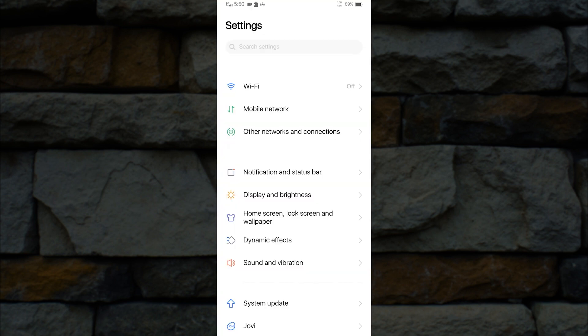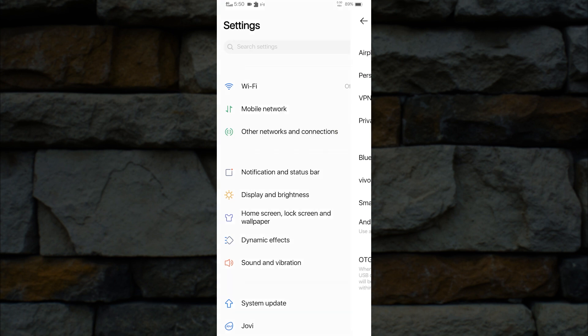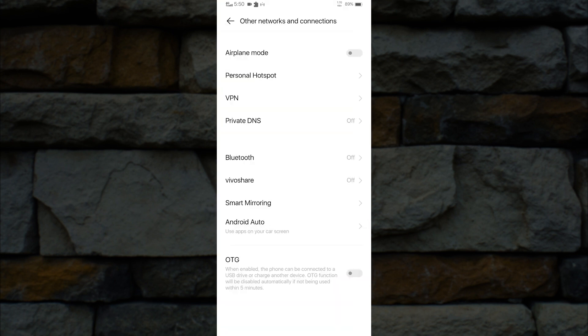Then look for Other Networks and Connections. Once you are inside Networks and Connections, go to Personal Hotspot.